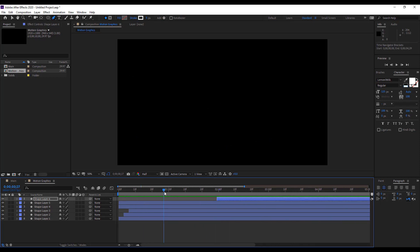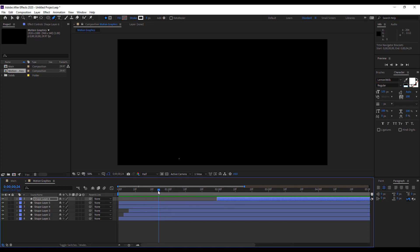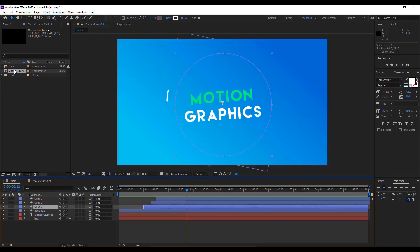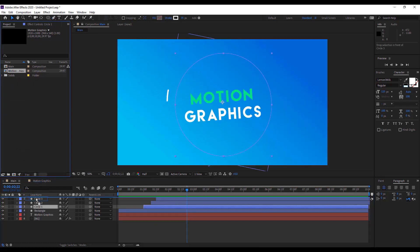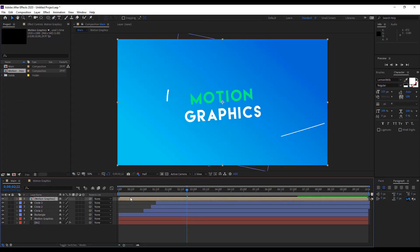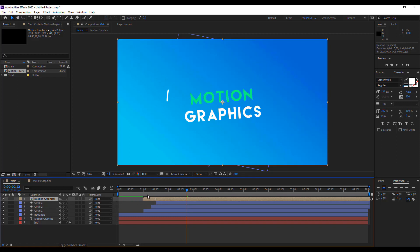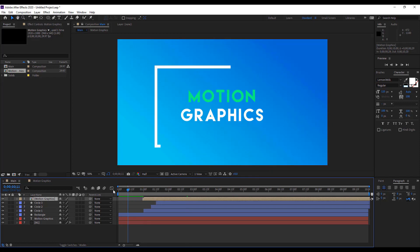Now go back to your main composition and drag your motion graphics composition down from the project panel into the timeline. Everything you created in the background composition is now visible here in the main composition.